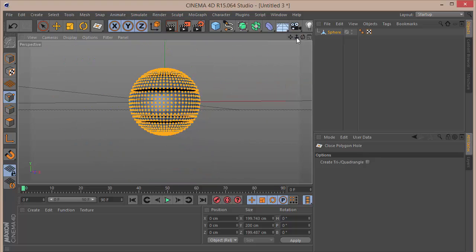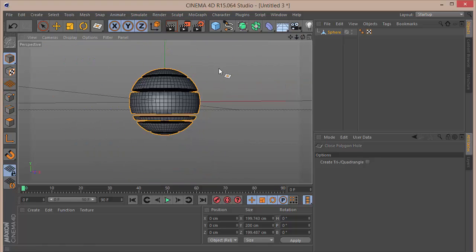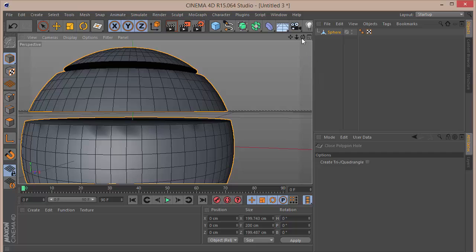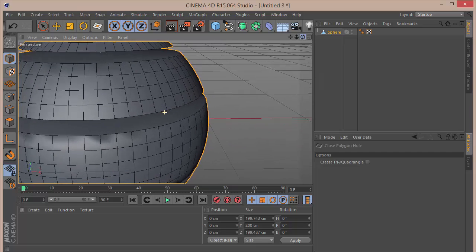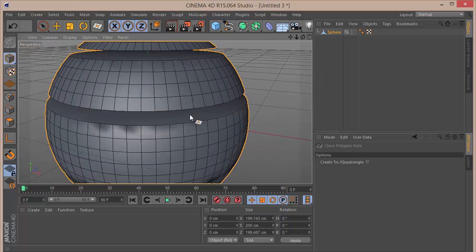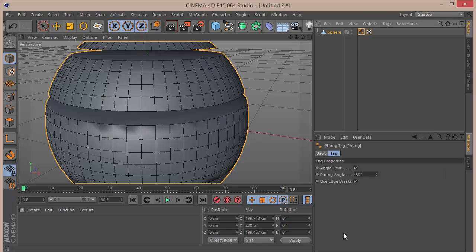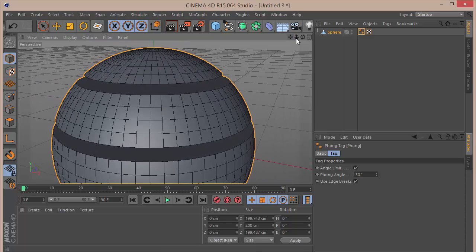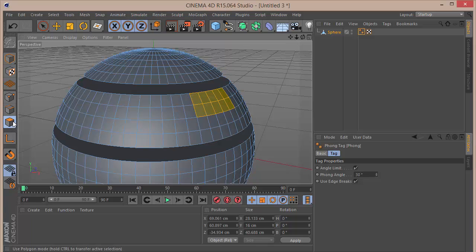Getting away from the points tool, we can see there's an edge problem — since we don't have any lines on the flat face we're getting these edging problems. To fix that, I'll select the Phong tag and set it to 30 degrees, which removes the problem. Next, select the polygon tool.